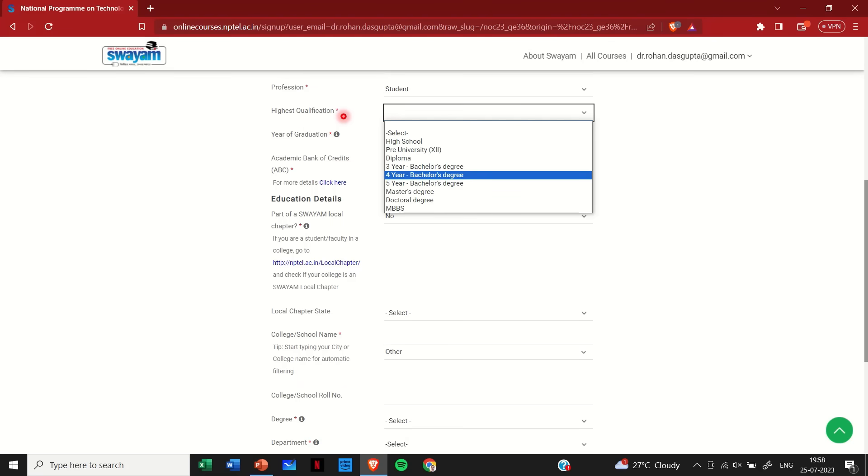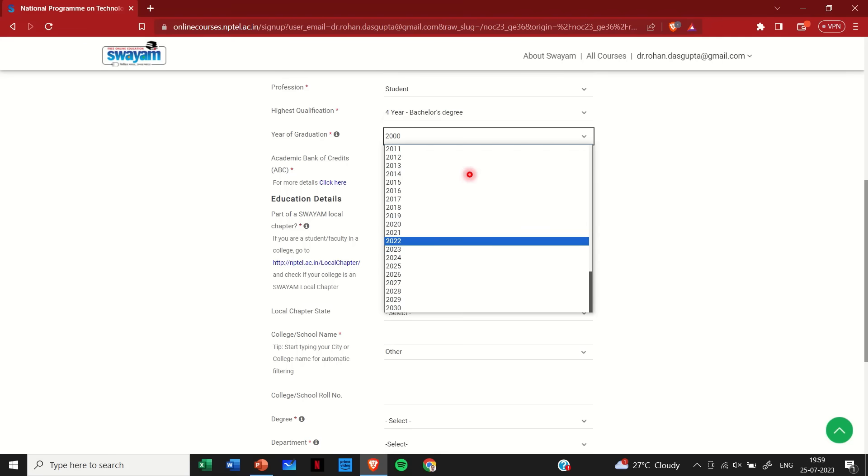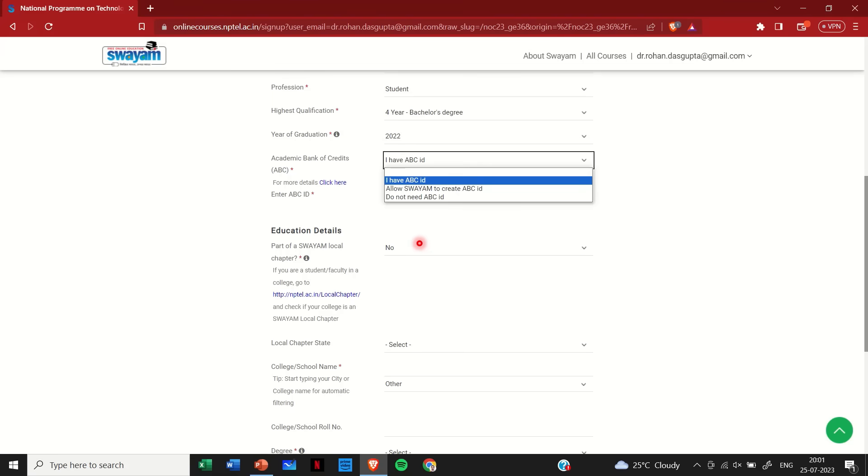Then choose your highest qualification. So if you have done your diploma you can choose diploma here. If you are done with your bachelor's degree you can choose bachelor's degree, etc. For simplicity I am choosing four-year bachelor's degree here, and then you should choose the year of graduation. That is when did you complete this qualification. So that year you have to select here.